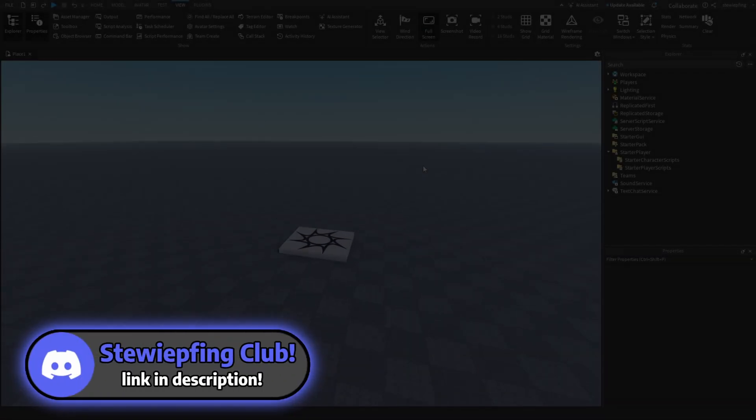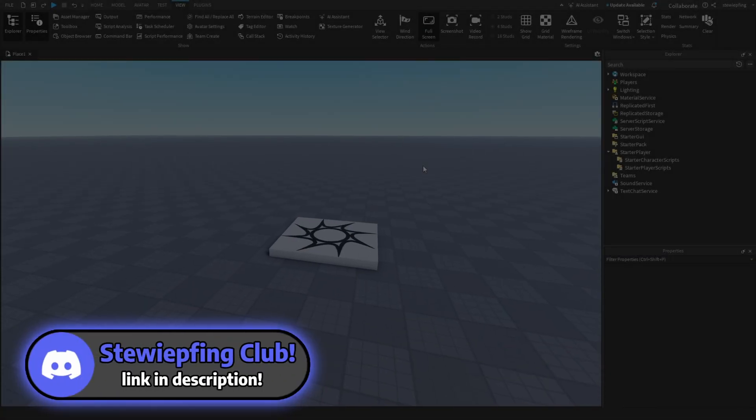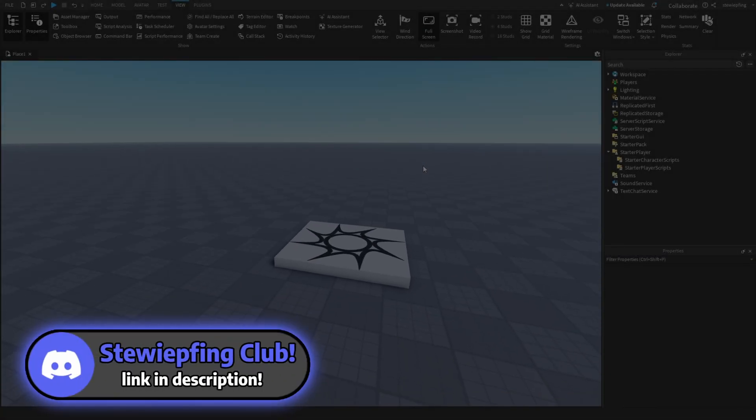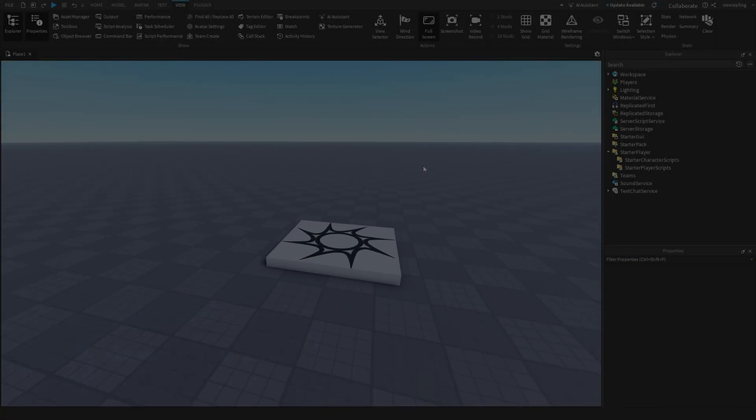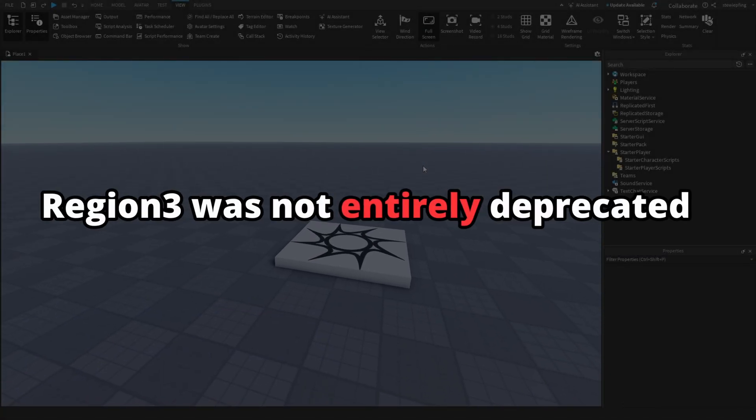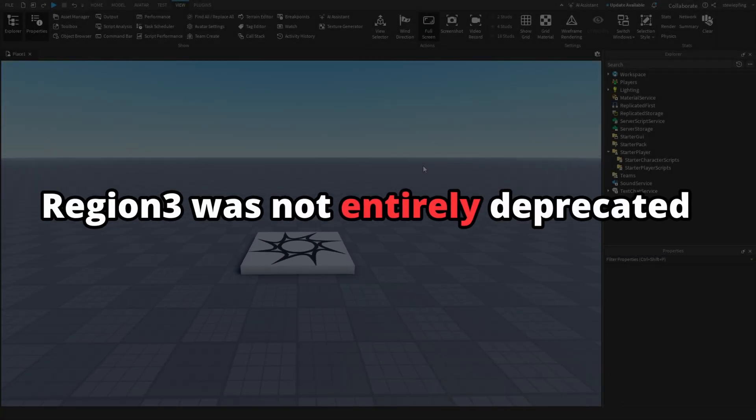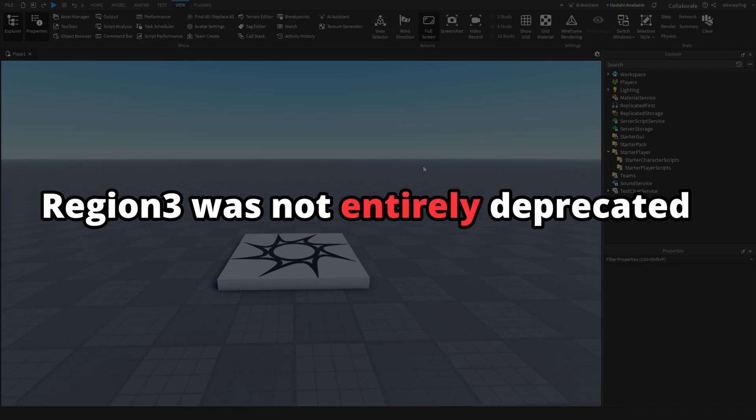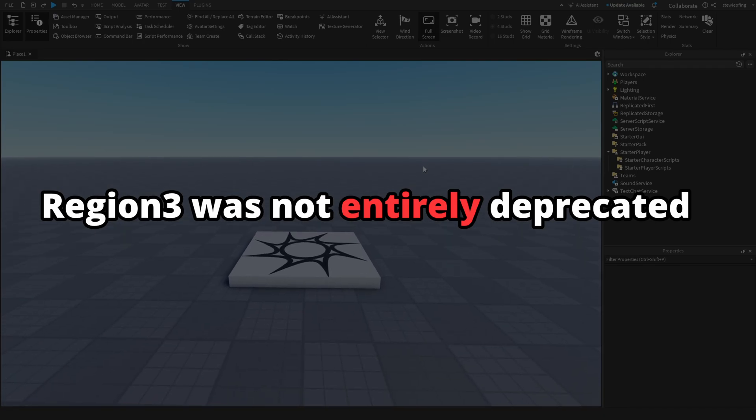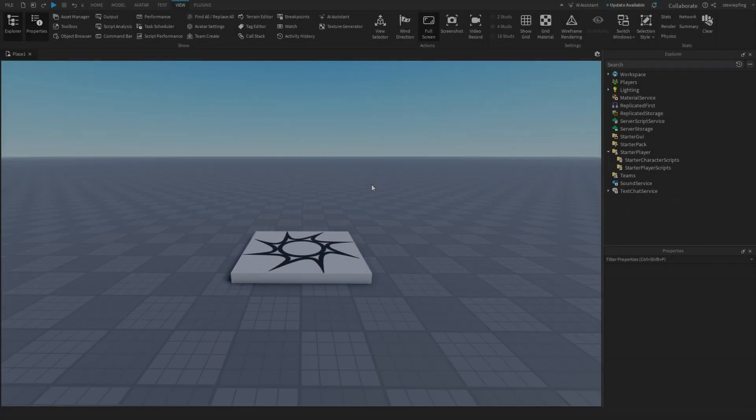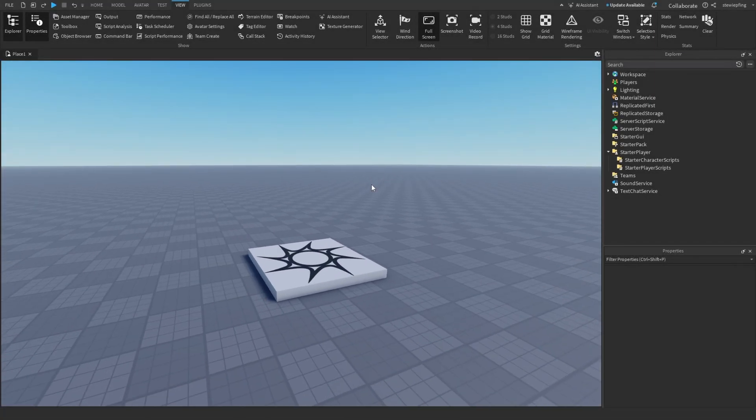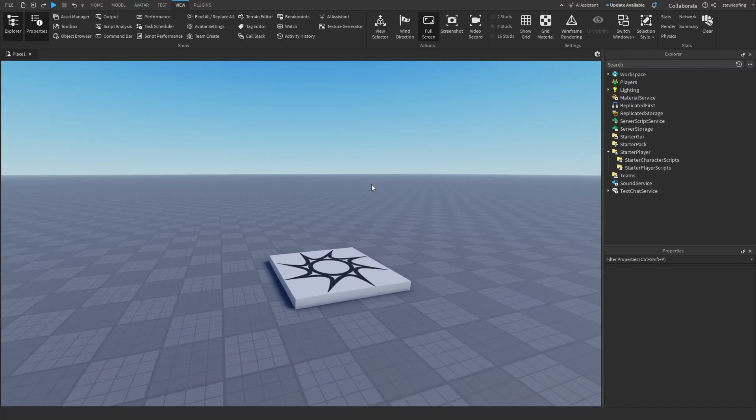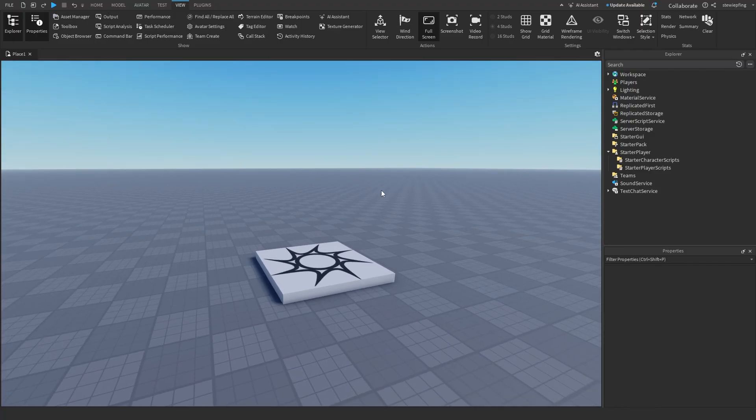Now, I'd like to note something also before I get started. Region 3 was not entirely deprecated, but its associated functions like FindPartsInRegion3 were deprecated in favor of the new spatial query API. So that's why I'm making this video. But there are three main methods you can use to find parts in an area.